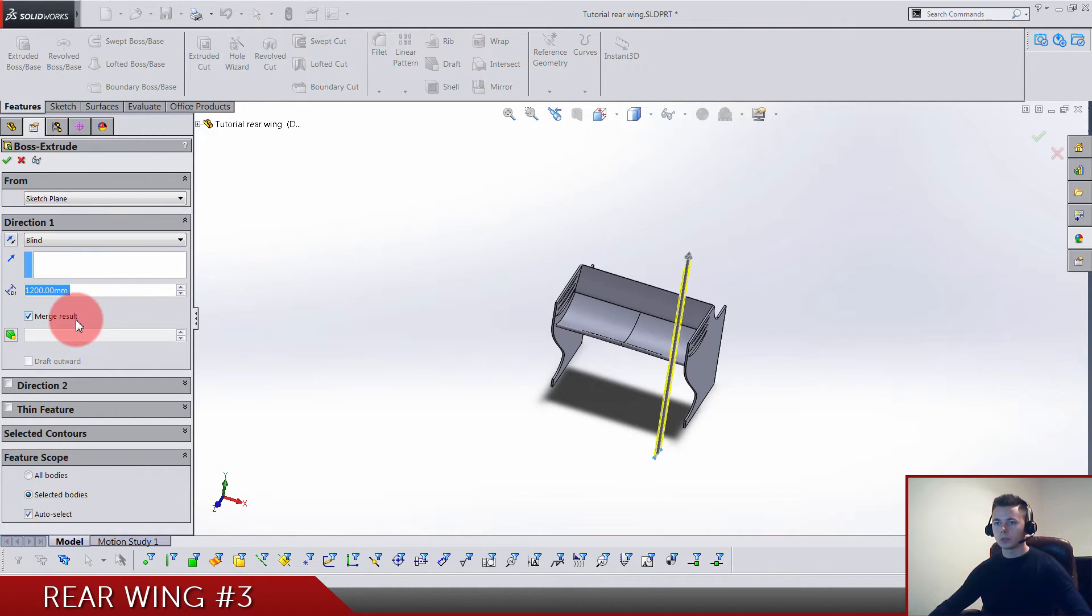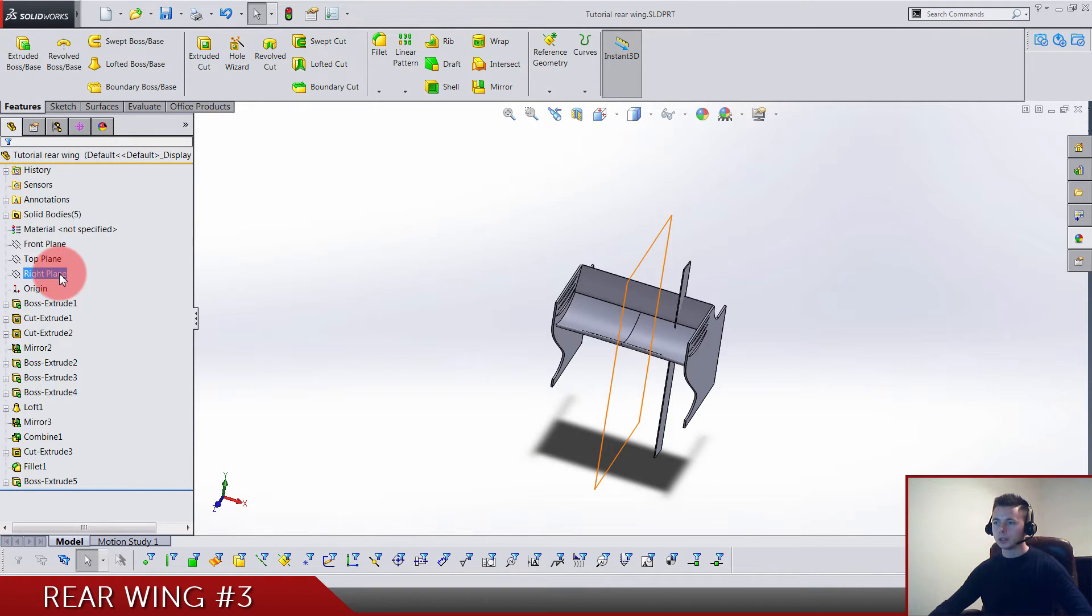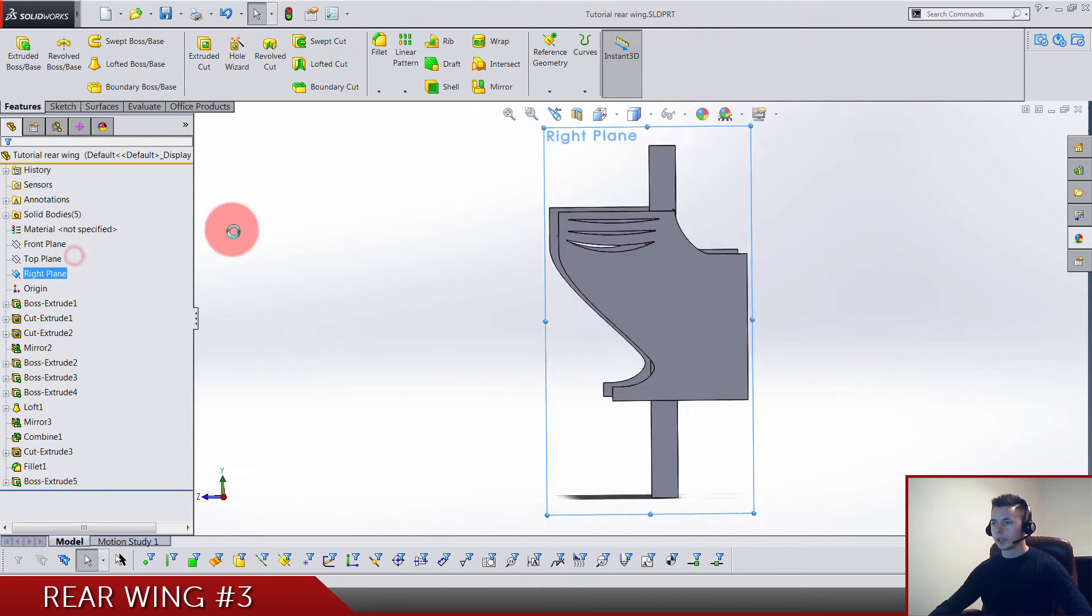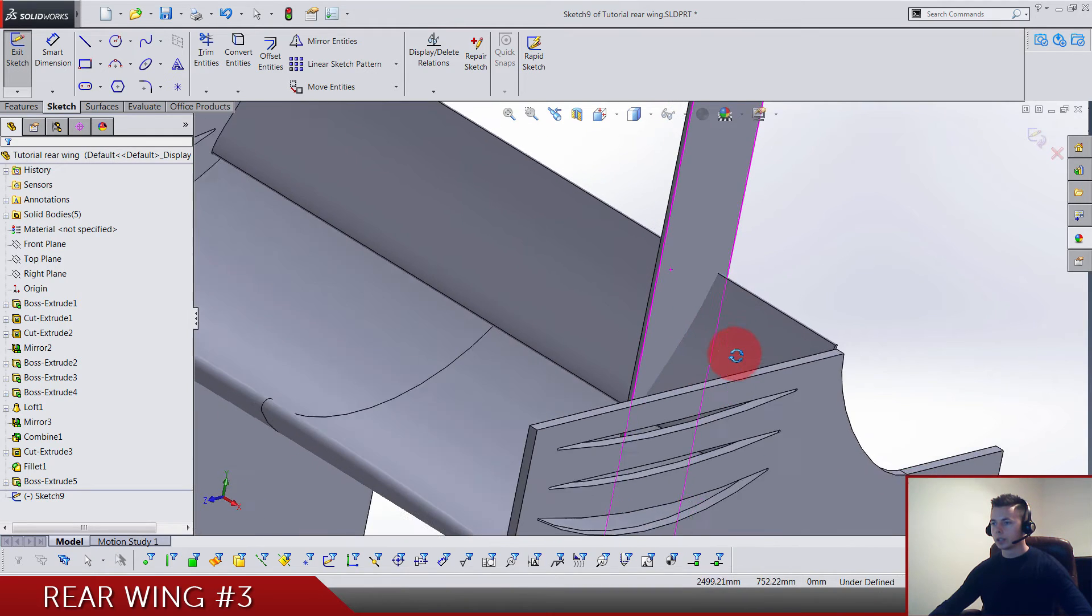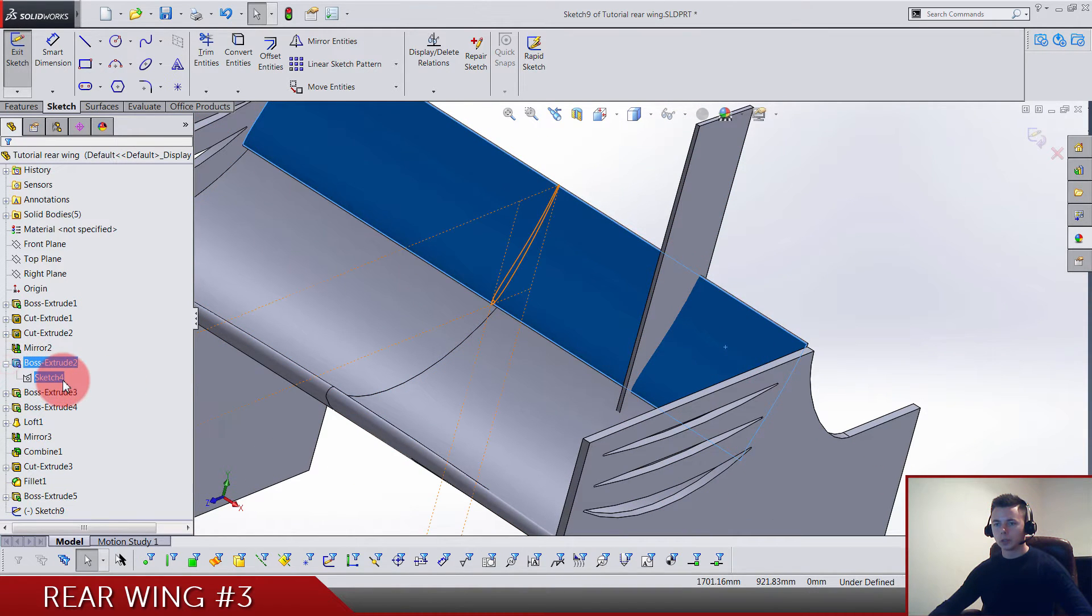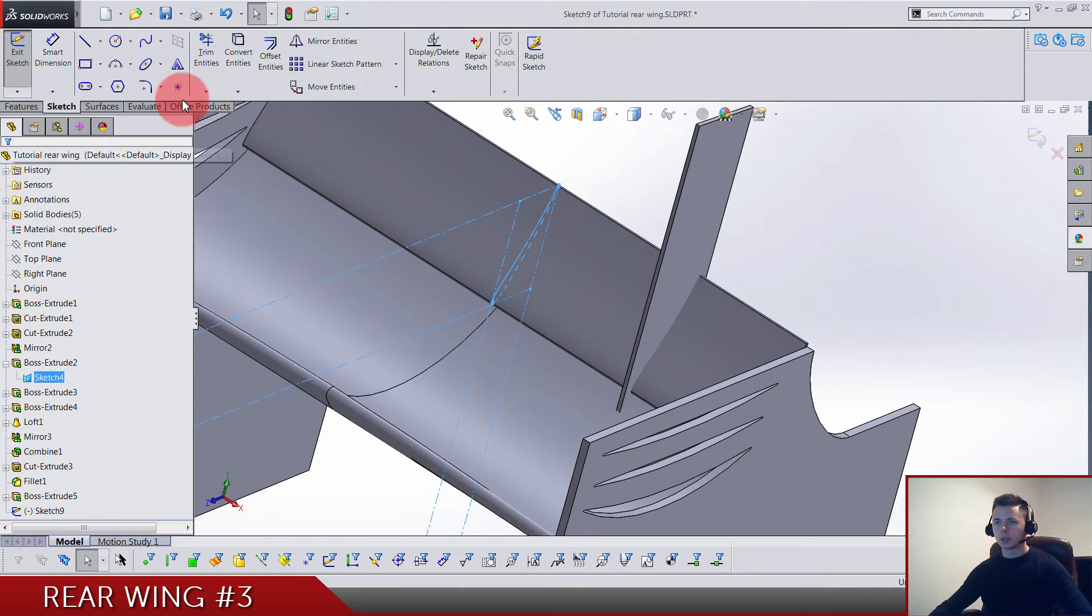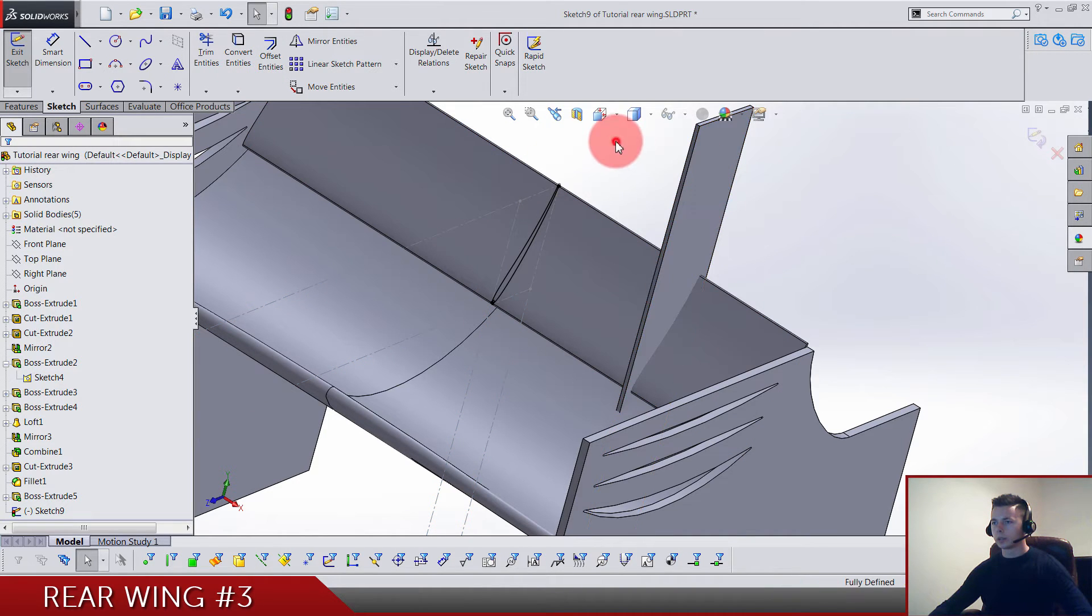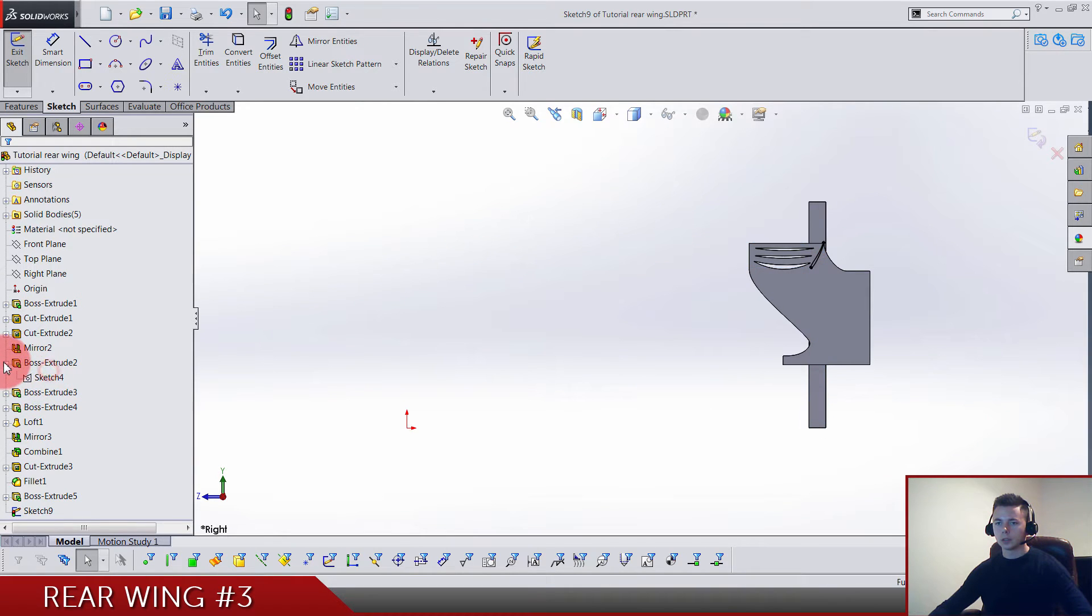Now we need a right plane sketch. You'll see soon what we are actually building here. We need the sketch from this boss, from the DRS wing, so show it and let's also convert it. We go to the right plane.